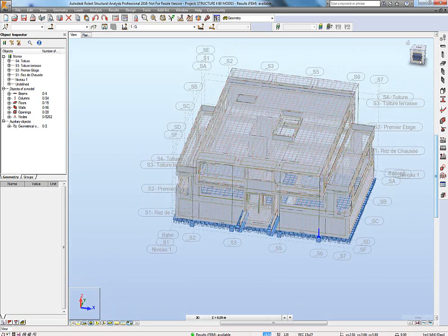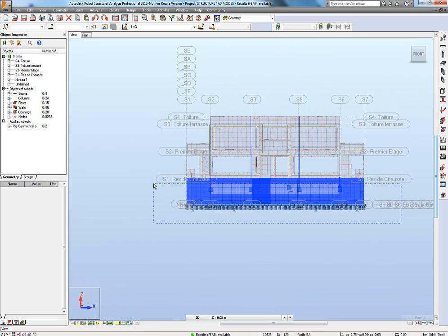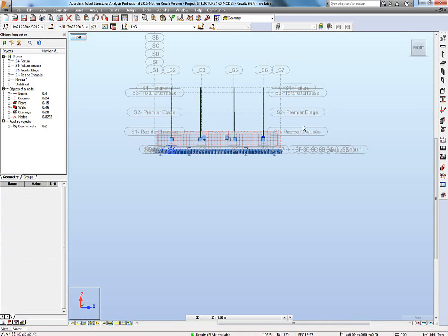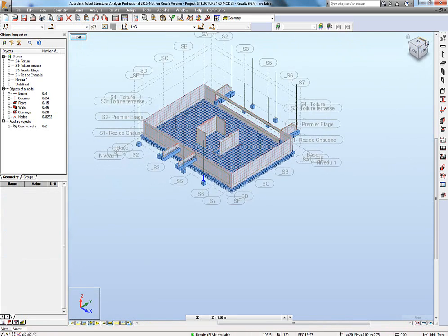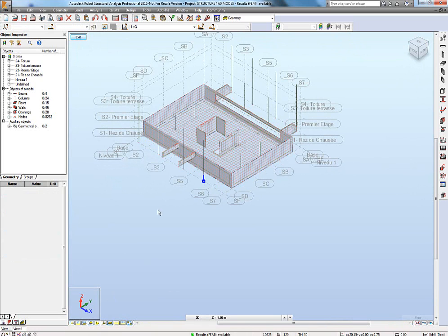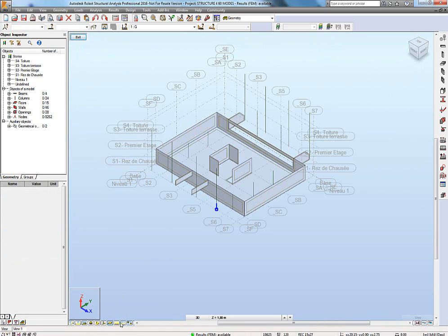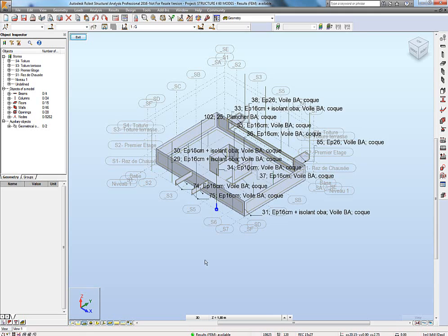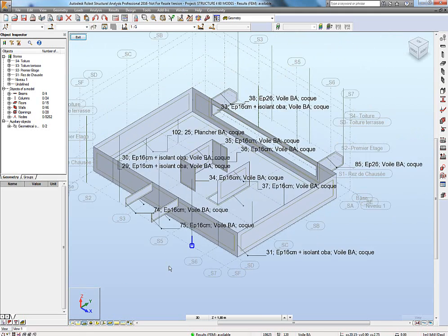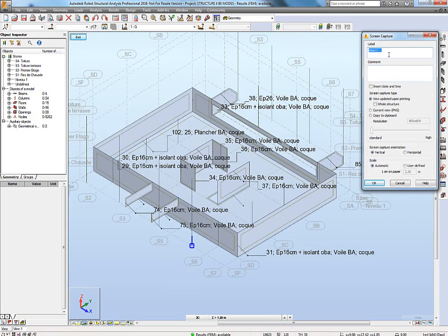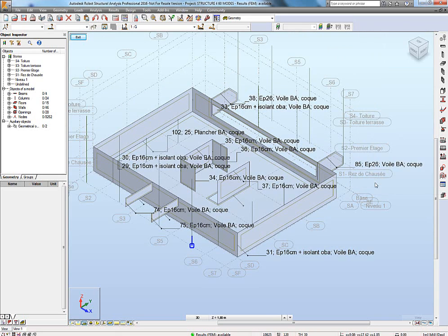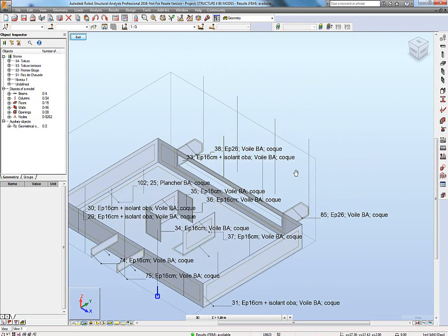First of all, we will create screenshots — dynamic screenshots in Robot — so you can display what you want in 2D, in 3D, or in a table. Here you can see the first level with a wall and slab, and you can display the name and properties if needed. Everything you display will be recorded and you can screen capture it.